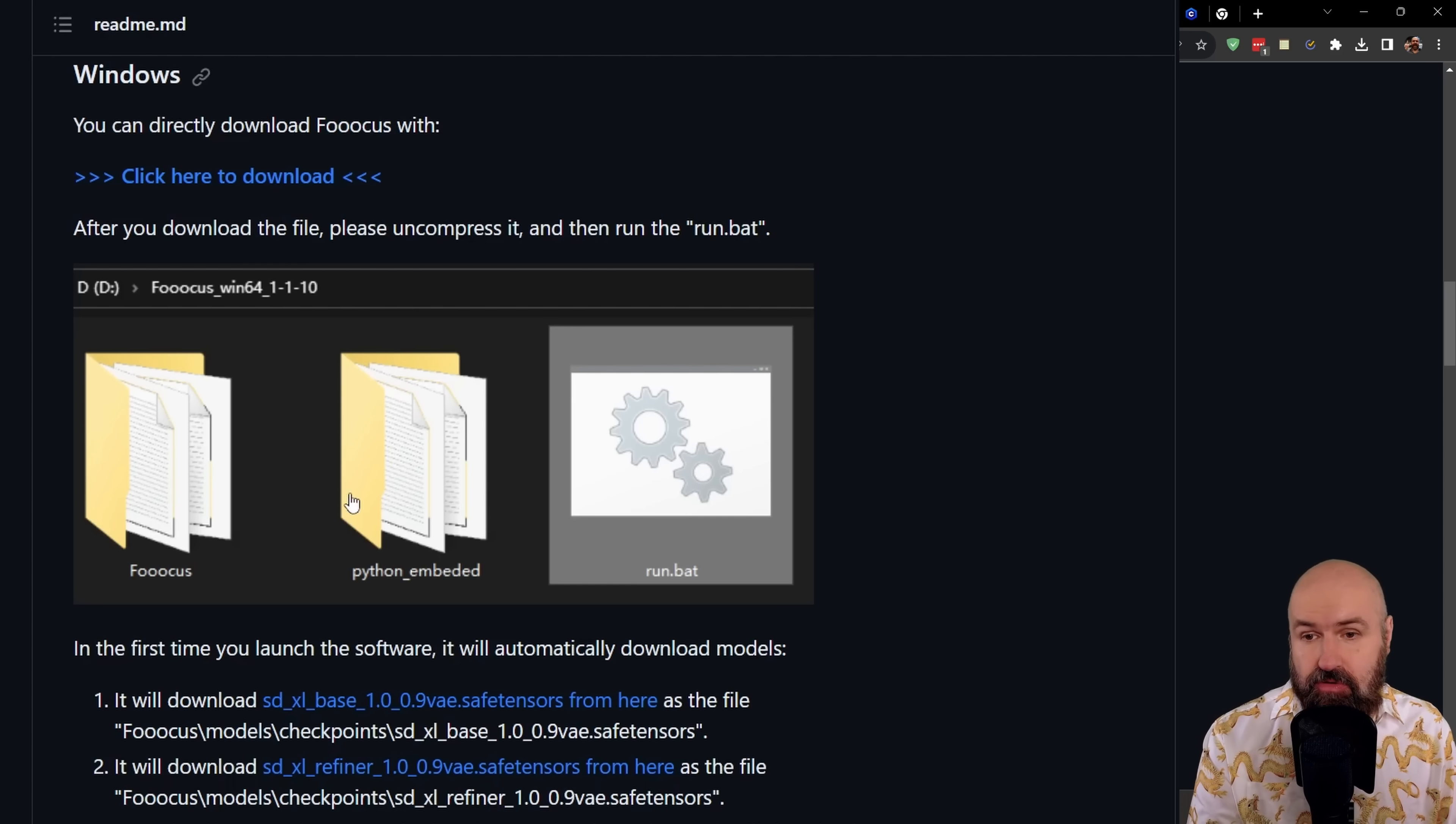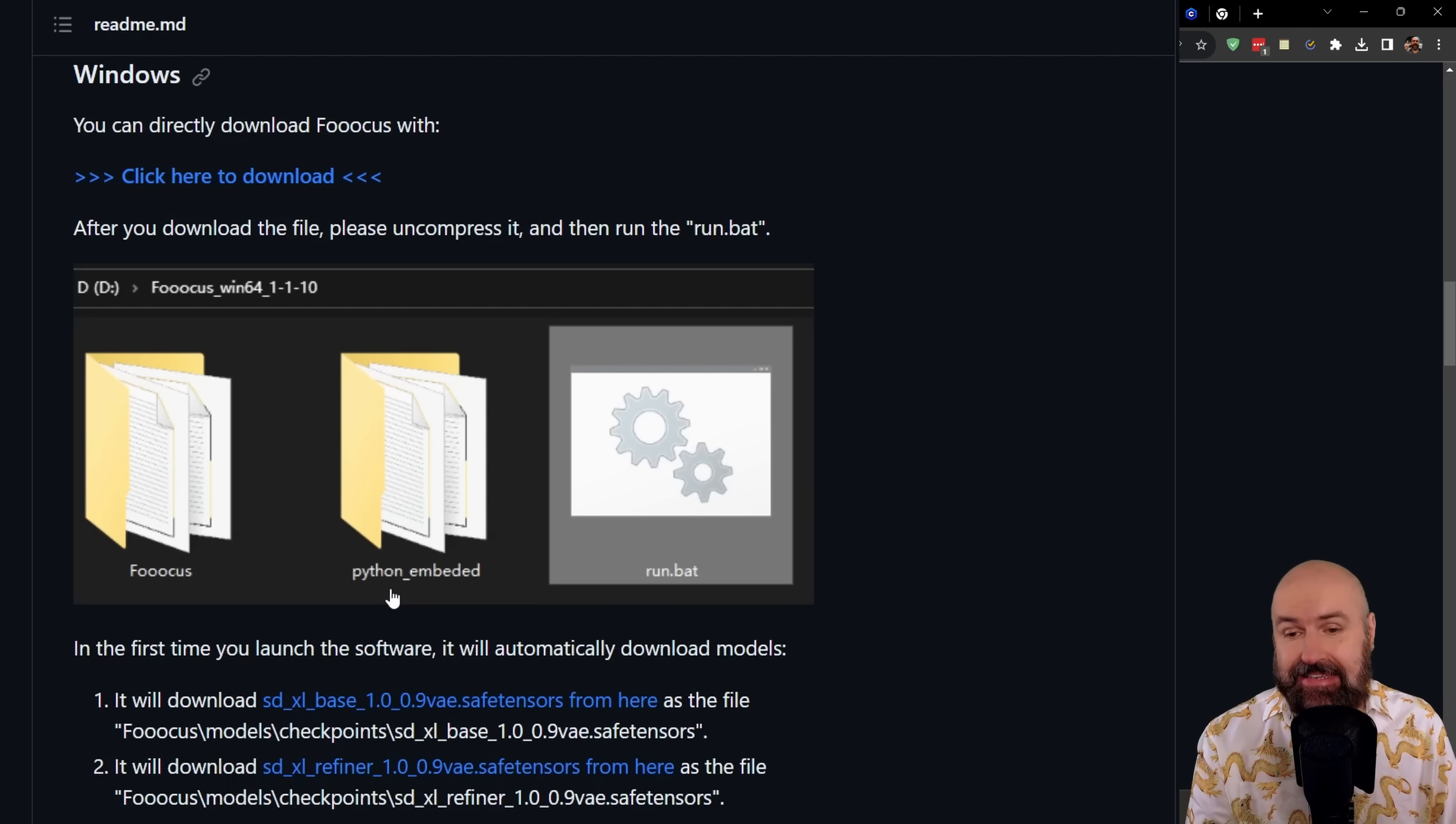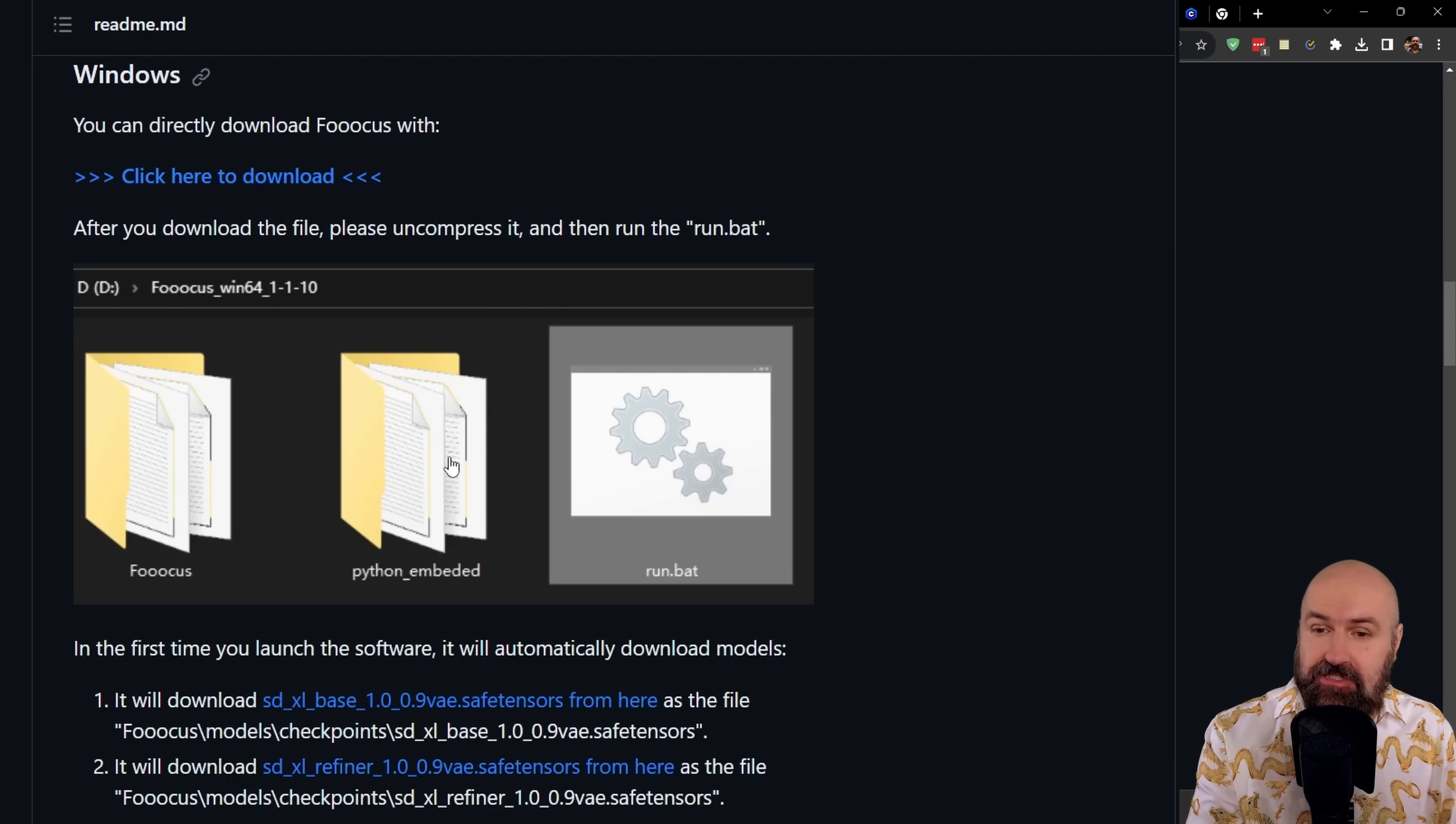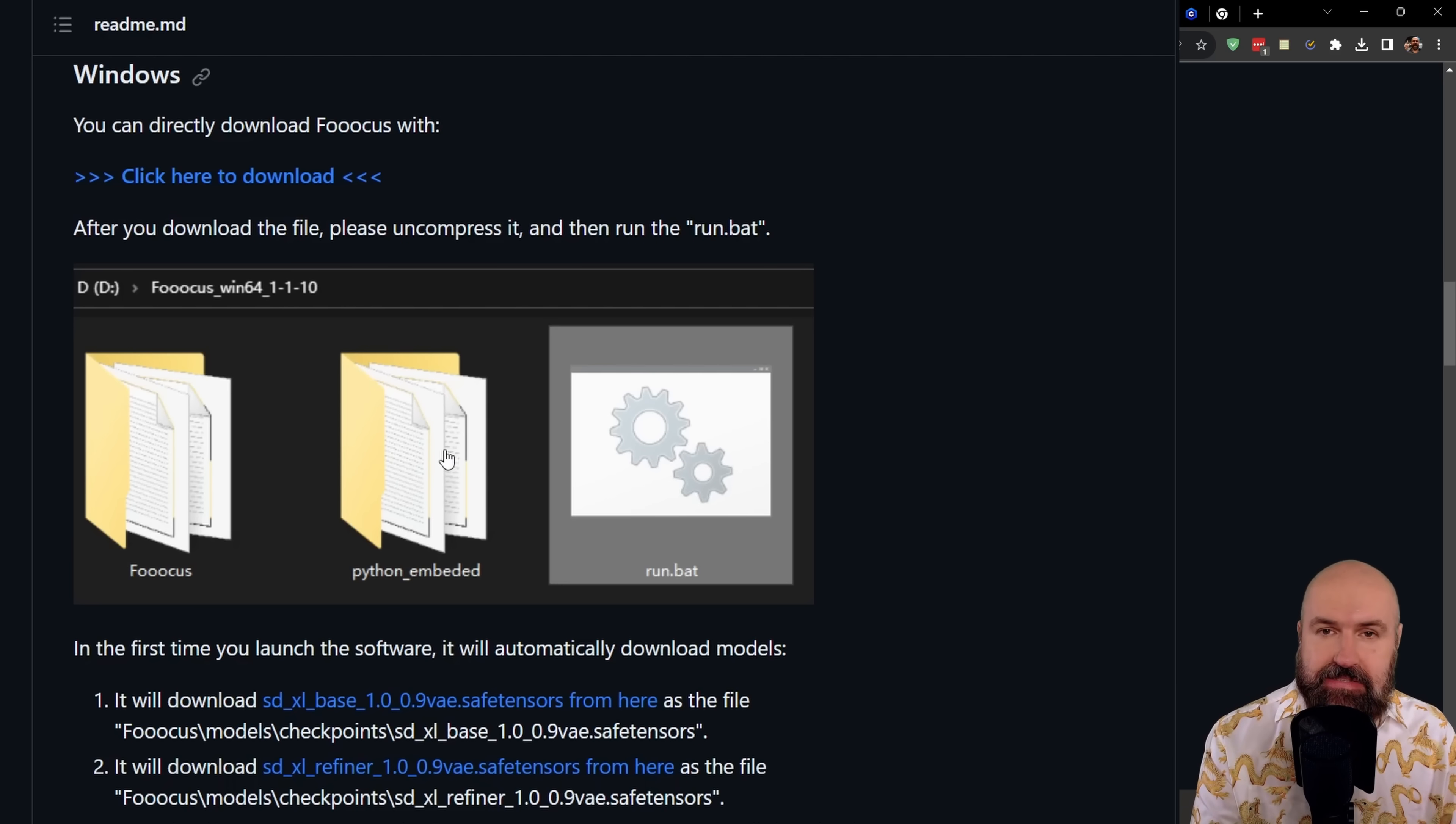Inside of that, you're going to find these two folders and the file. As you can see from one of the folders, this has an embedded Python. This will run right from the folder. It's portable also. The run.bat file here is starting Python and then running the UI. There is nothing to install.